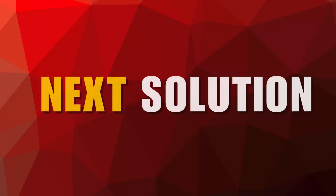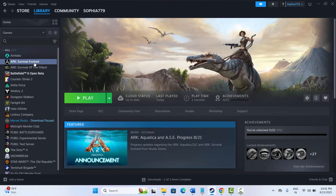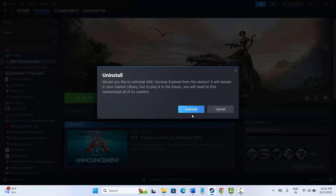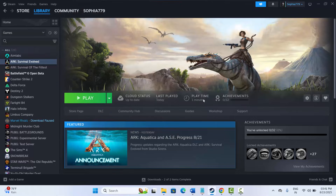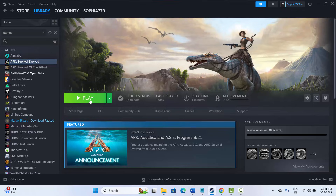The final solution is to reinstall the game. Go to Steam, under Library, right-click your game, click Manage, then click Uninstall. After uninstalling, restart your system, then go back to Steam and reinstall the game. After reinstalling, try to play and check if the issue is resolved.